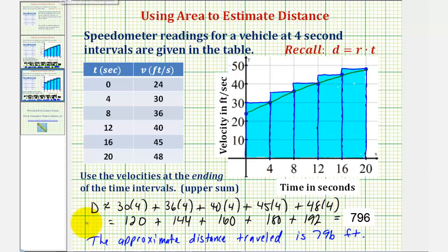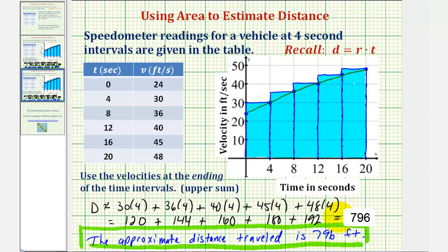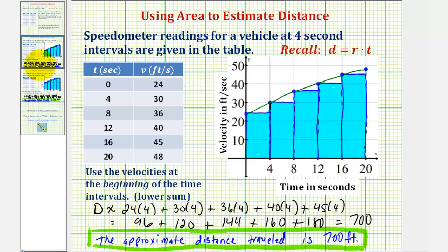So in reality, the distance traveled would most likely be somewhere between our two estimates: 796 feet and our previous estimate of 700 feet. I hope you found this helpful.